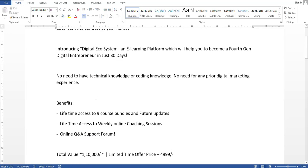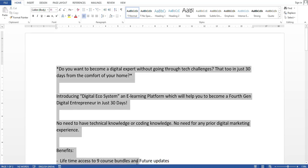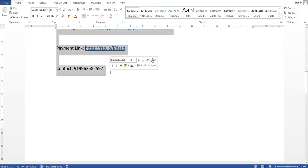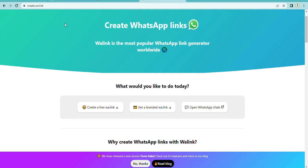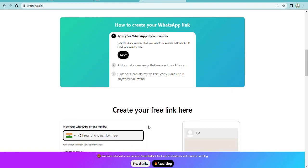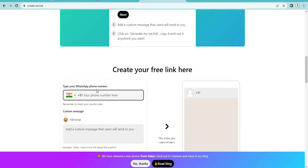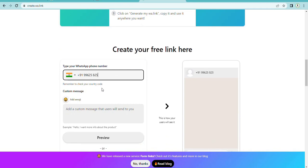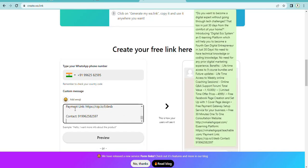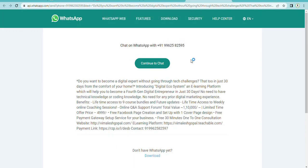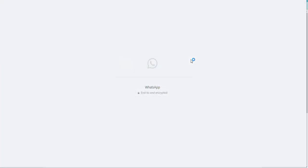Once you have created this long message, just copy it all. Then open Google Chrome and type create.wa.link. Once you open that page, type your phone number and then paste the long message. Then click Preview, then click Open WhatsApp, and it will take a few moments to load.